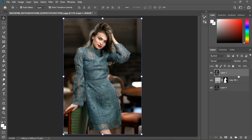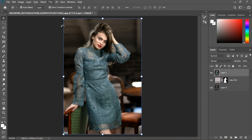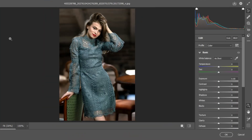We need a stamp visible layer to use the Camera Raw Filter — press Control+Shift to create a stamp visible layer. Then go to Filter and then Camera Raw Filter. Here we are in Camera Raw Filter; I'm going to increase the view to make it bigger.